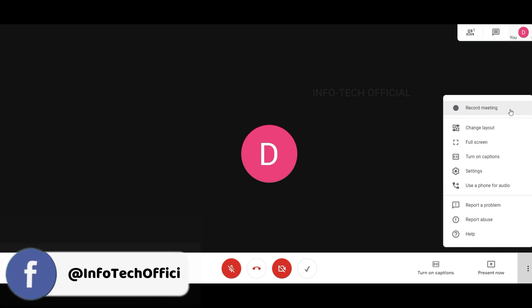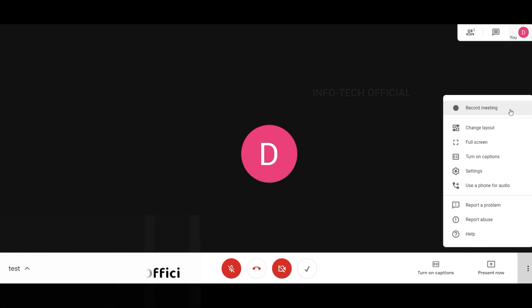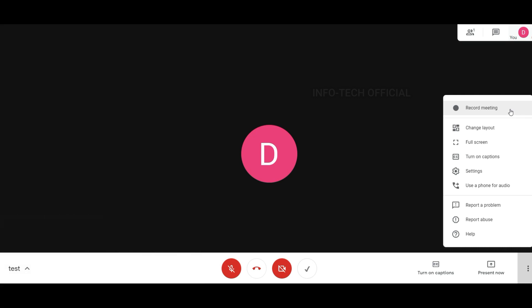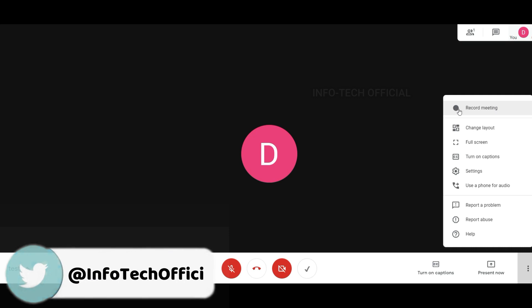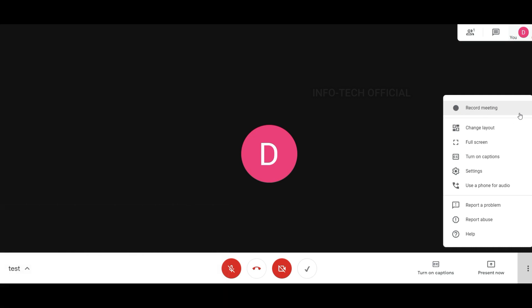In the paid version, the recording option is enabled. But Google Meet is free and there are a lot of benefits. However, the recording option is not available in the free version.